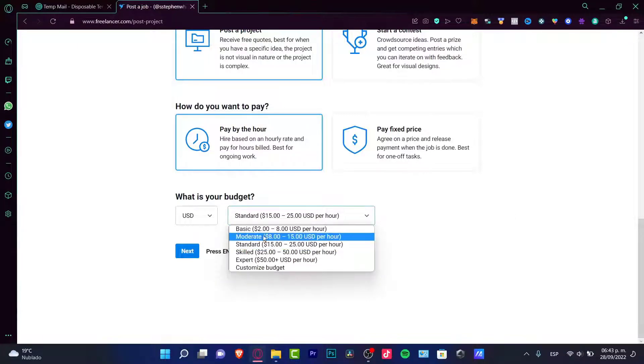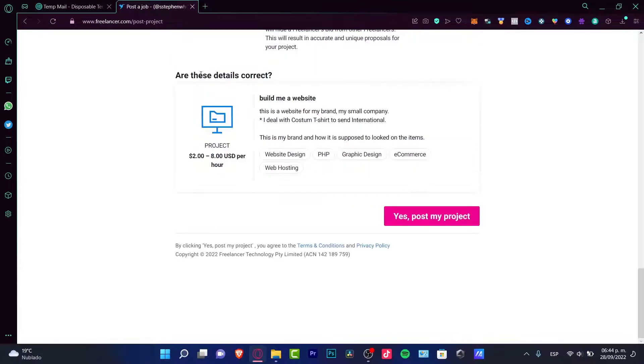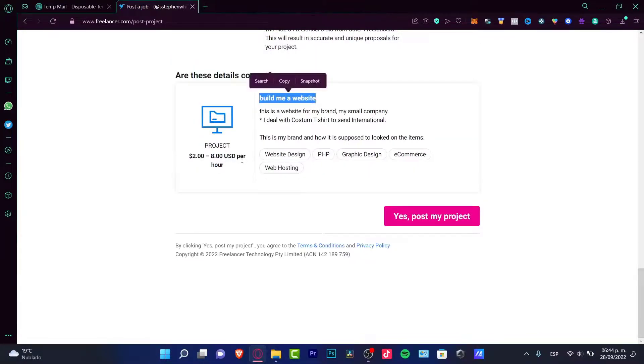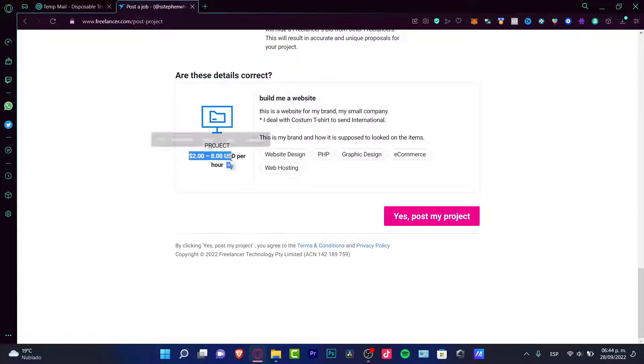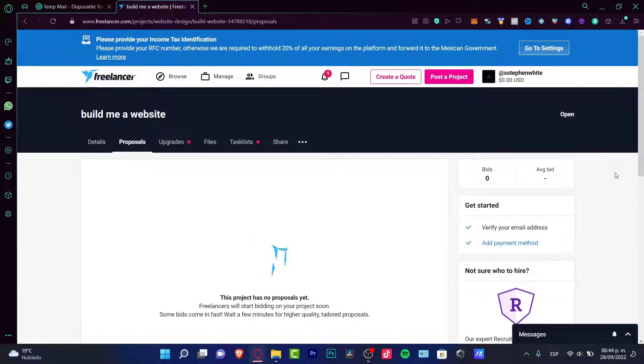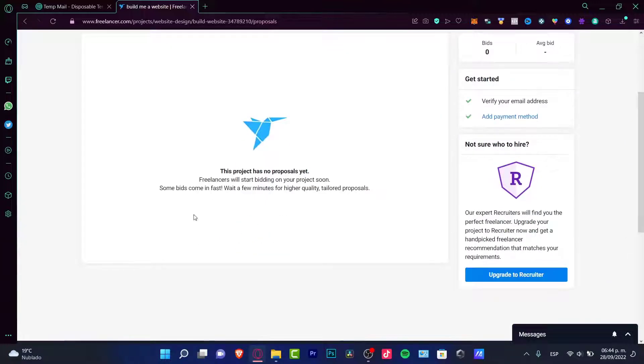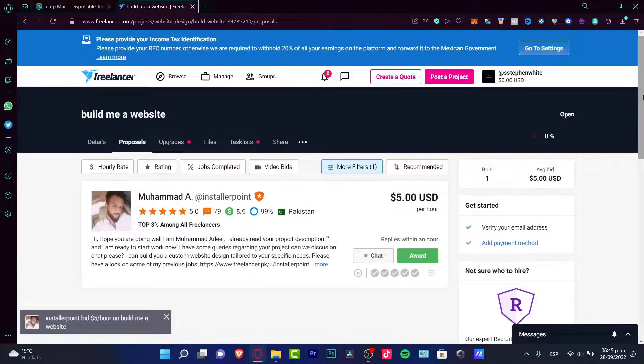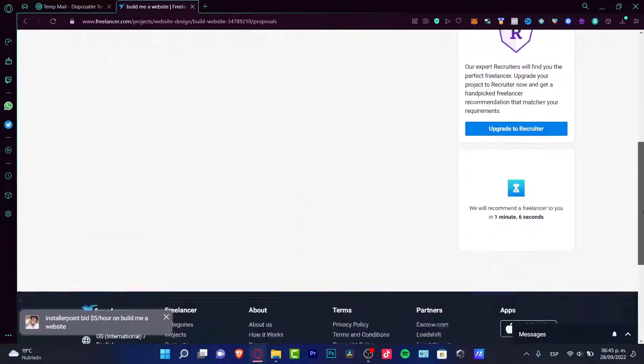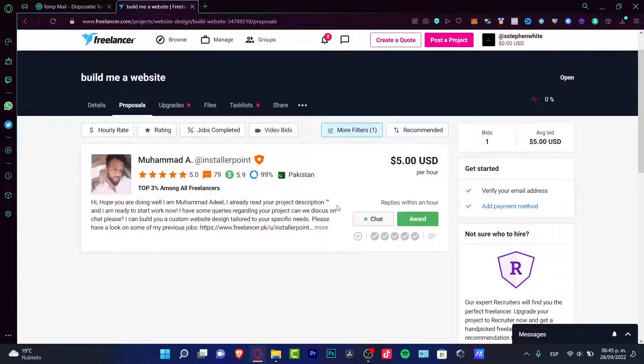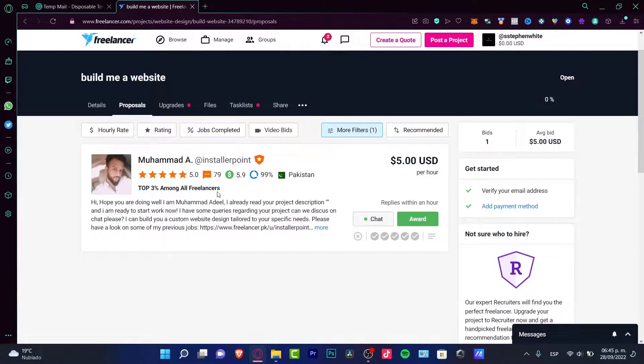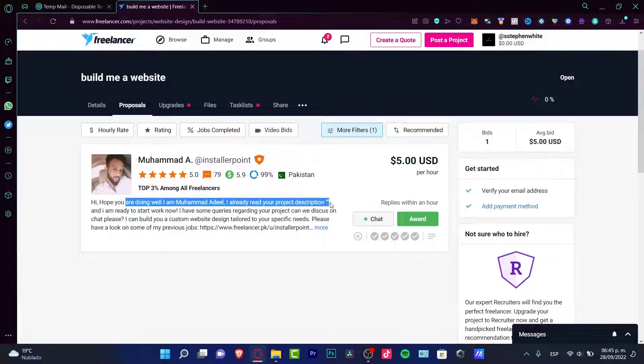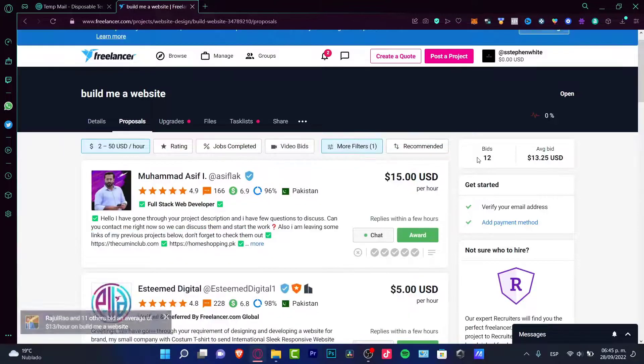So since I know that my website does not require like too much, I can stick around with the moderate or the basic one. These are the details correct. So as you can see here's the project, here's my name, here's my budget and now it was really easy to post in here a project. Now anyone can start bidding on our project and you can see if this one is the right candidate for our job. Now as you can see we have already one proposal. So as you can see we have, 'Hope you're doing well, I already read your project description, I'm ready to start working right now,' 30 seconds ago.